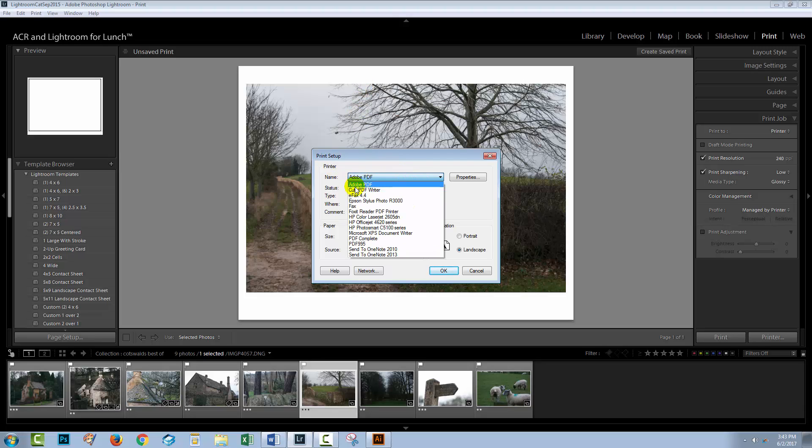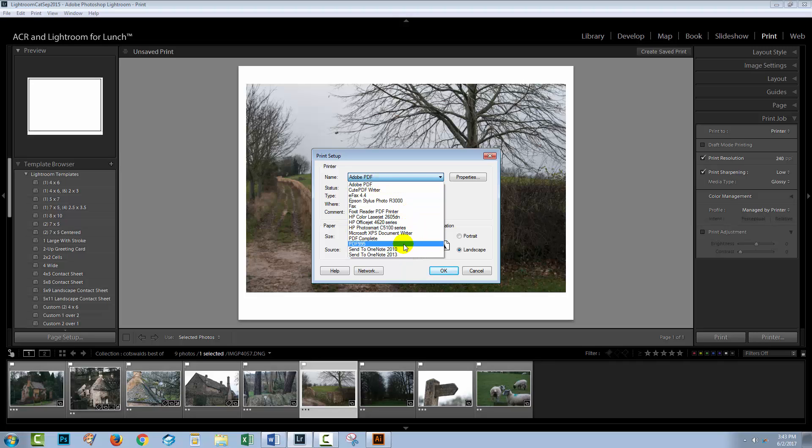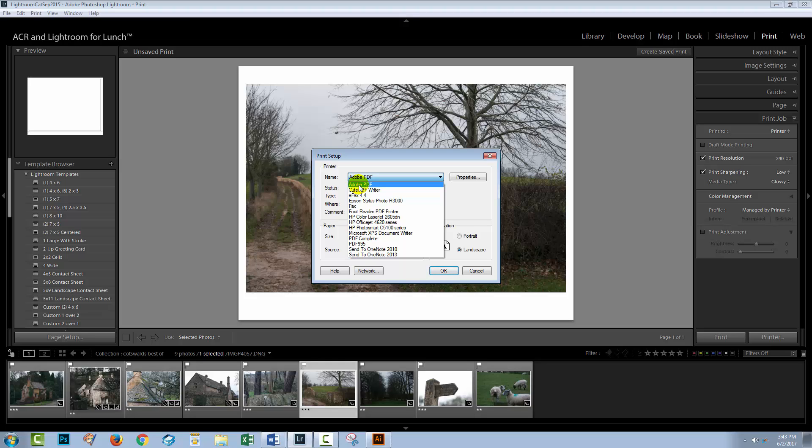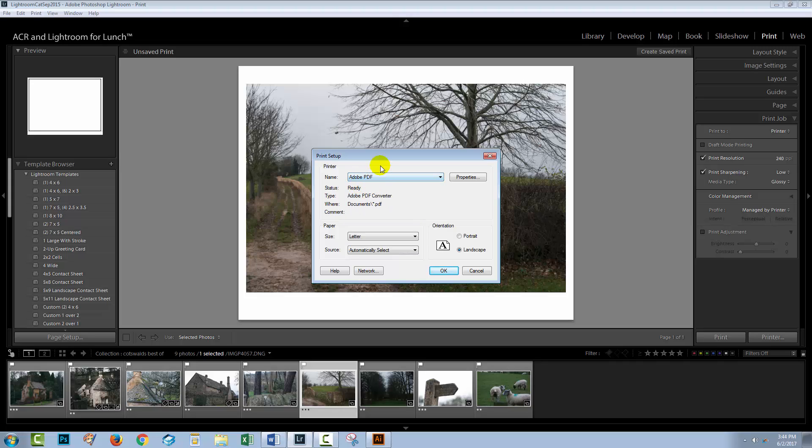The really important thing here is the printer driver. So you're going to drop down this list and choose a PDF printer driver. Now you've probably got a few of them. I think at last count, I had about five of them. So I've got all sorts of PDF printer drivers. They'll have PDF in their name. The one I'm going to use because it is an Adobe product that I'm using is the Adobe PDF writer, but just choose a PDF writer from your list, and then just click OK.